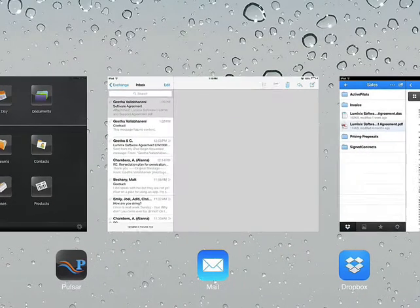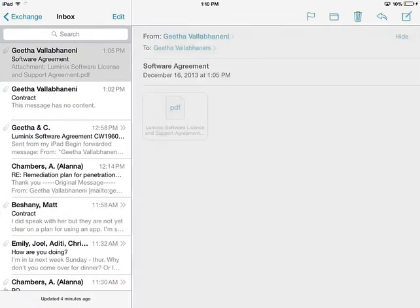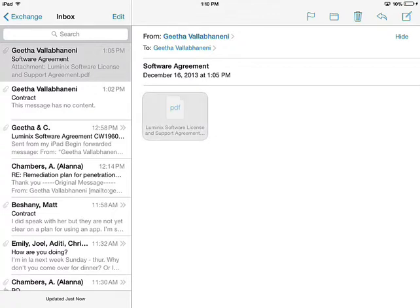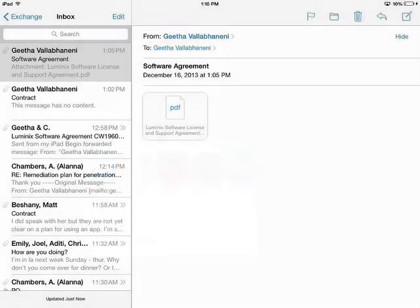Let's say somebody sent me a file in an email and I really needed that file to be attached to Salesforce. So in this case it's a software contract agreement and it's a PDF file. So I'm in my iPad email and I click and hold that attachment. In the mail application gives me a choice to open this file in Pulsar.